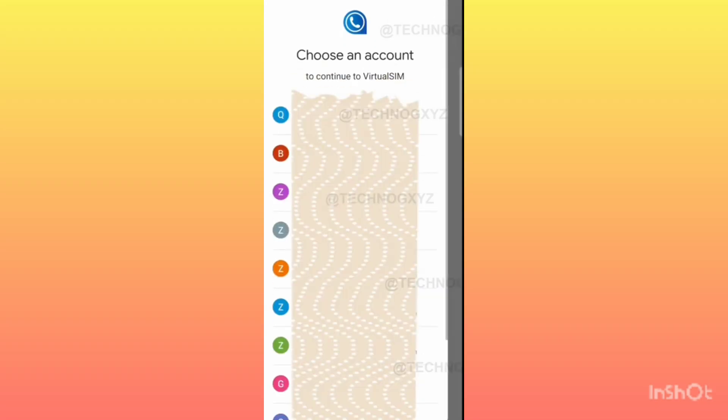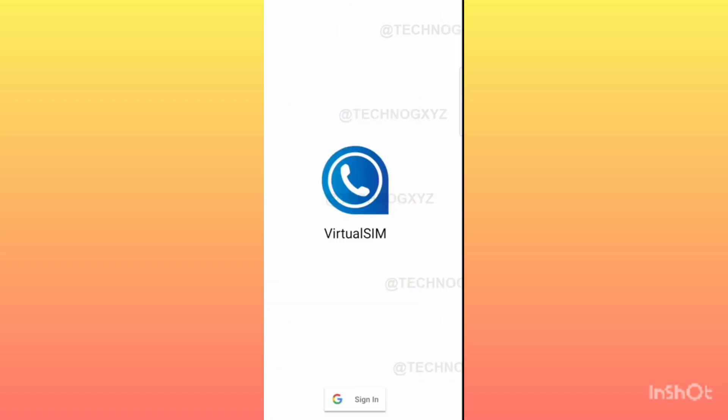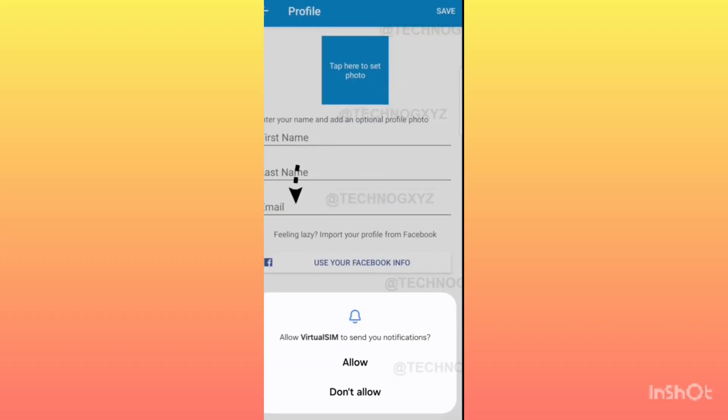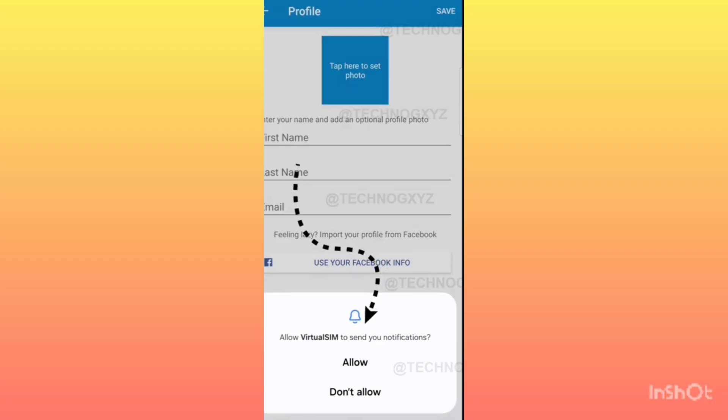Now you have to use a Google account. Do not use the one you had used earlier. You have to sign in with a fresh Gmail ID. You logged in using your Gmail ID. After this, you have to allow permission for notifications.